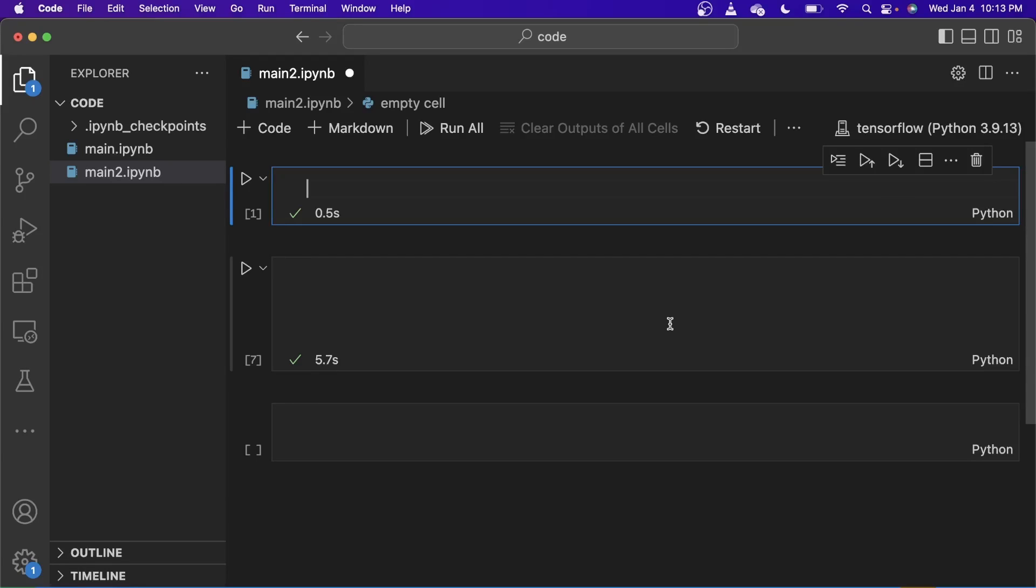In this video, I'm going to show you how to calculate the FPS of a video using OpenCV. Let's get started.